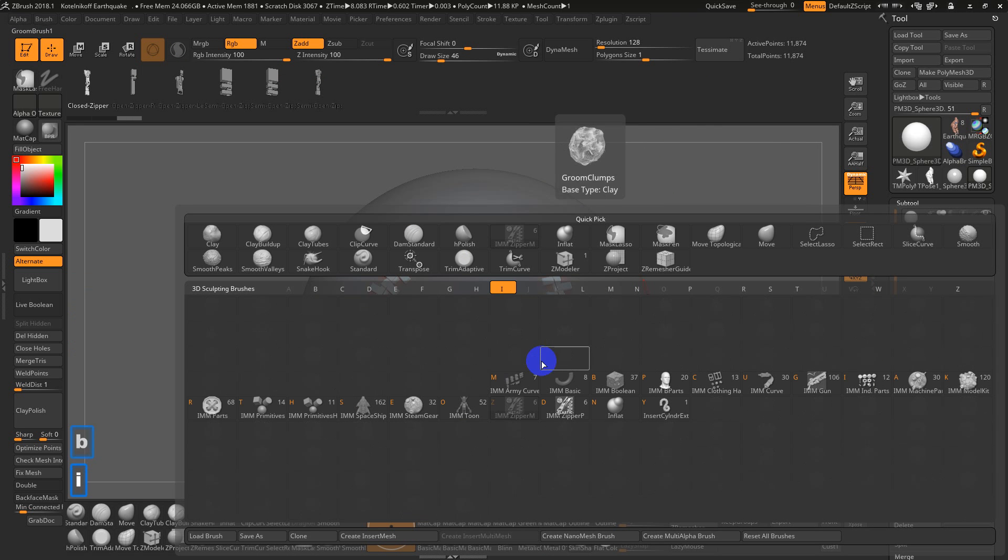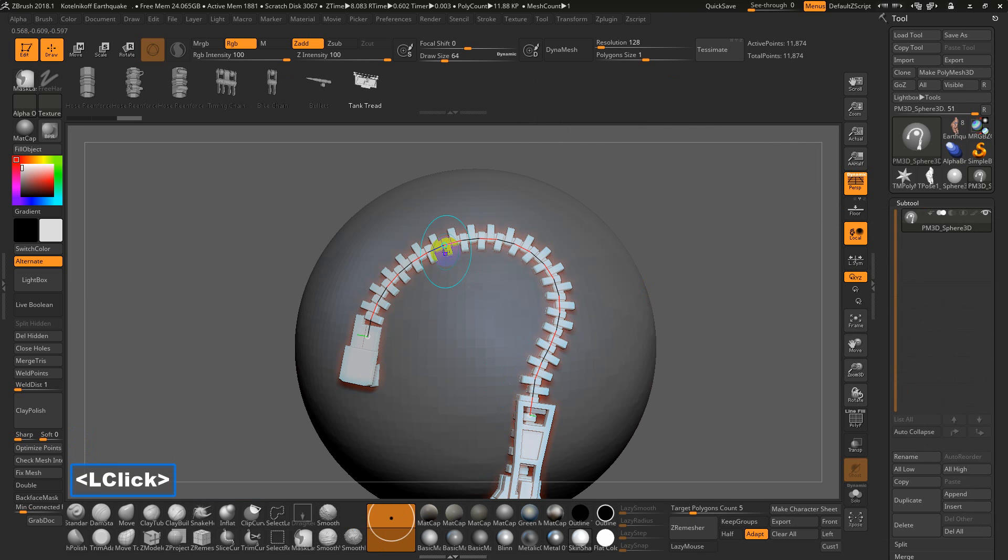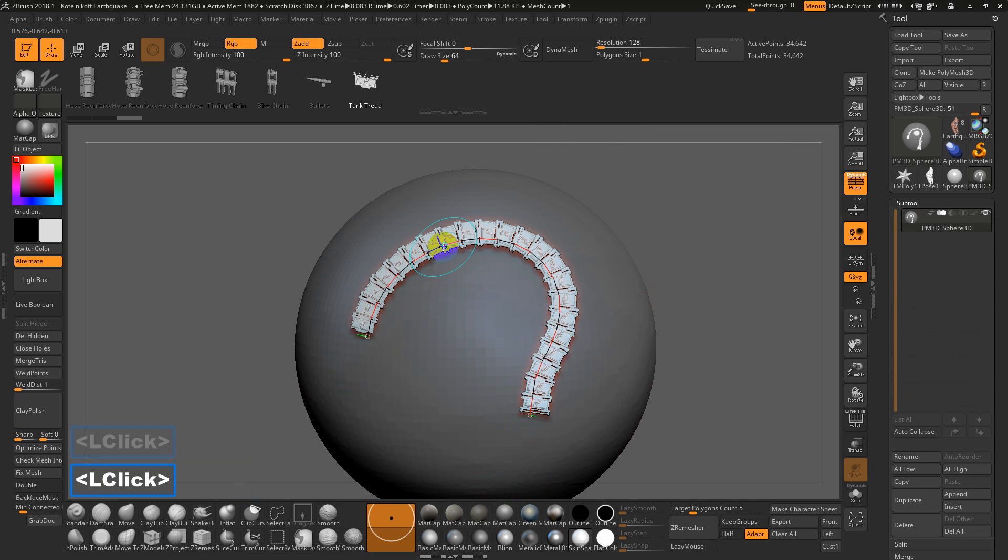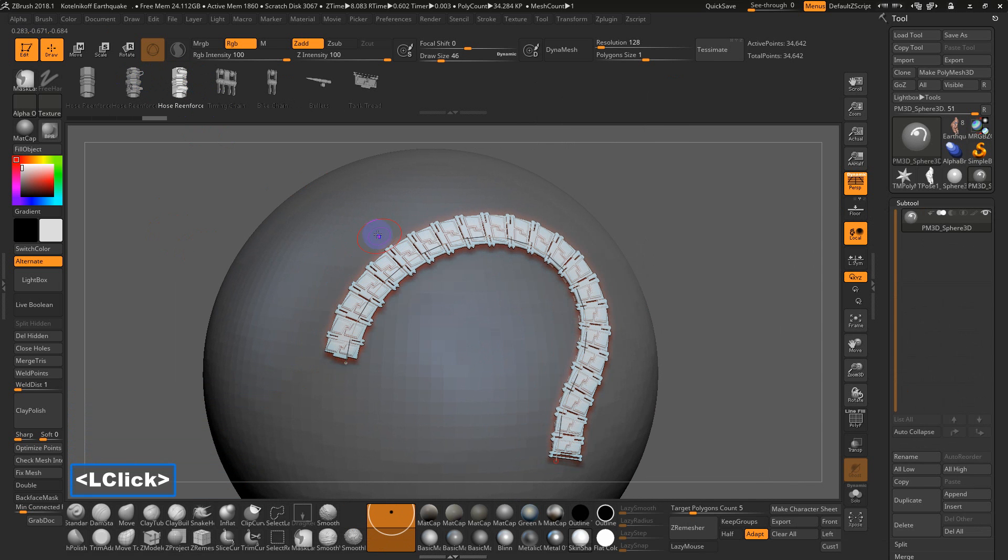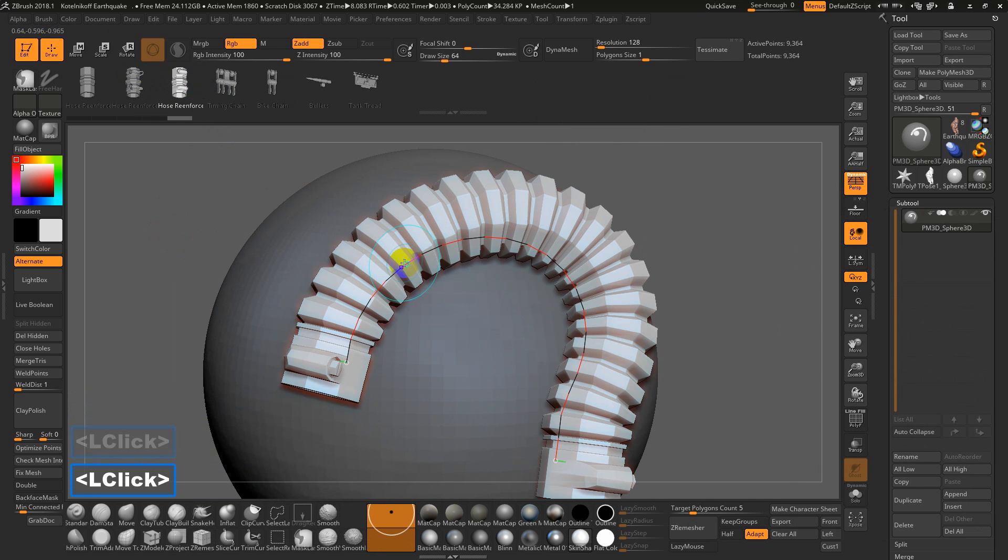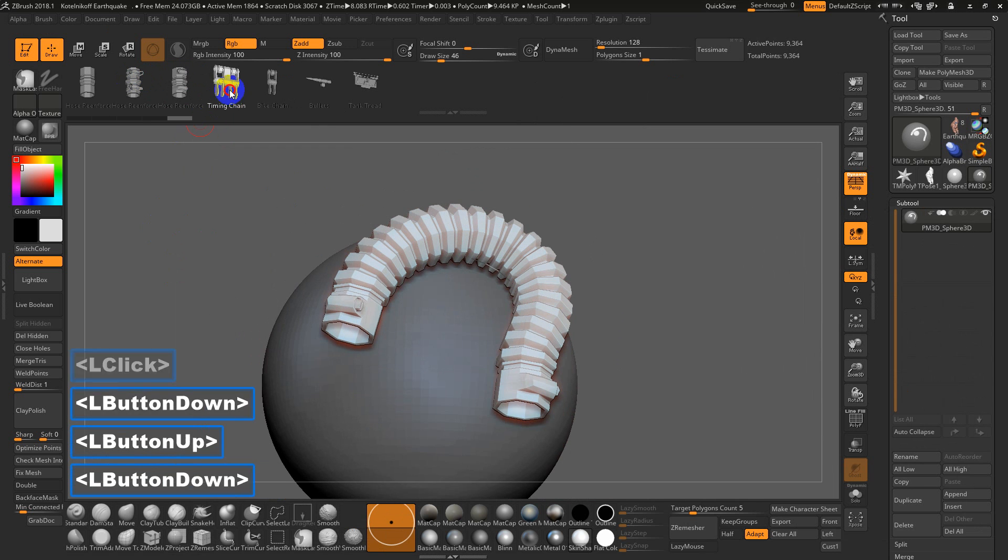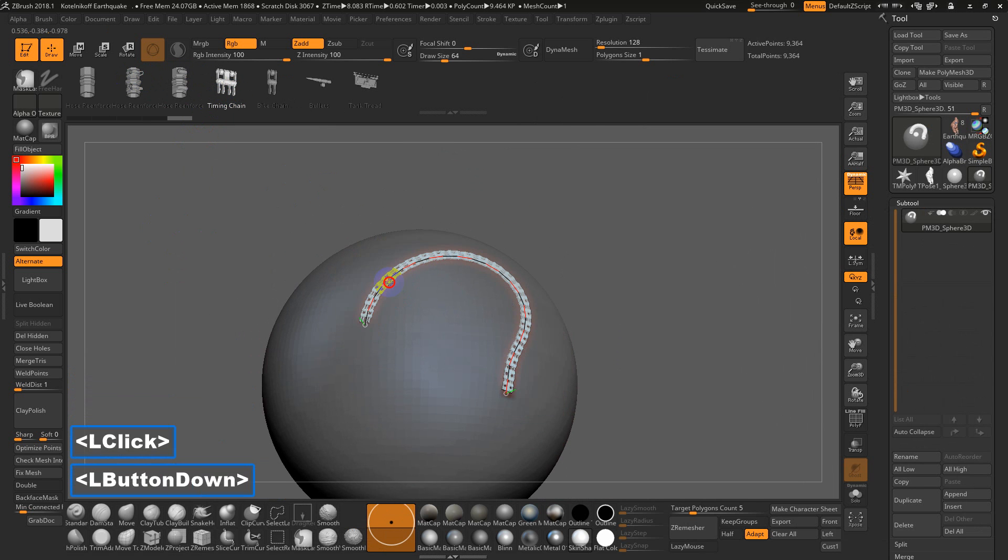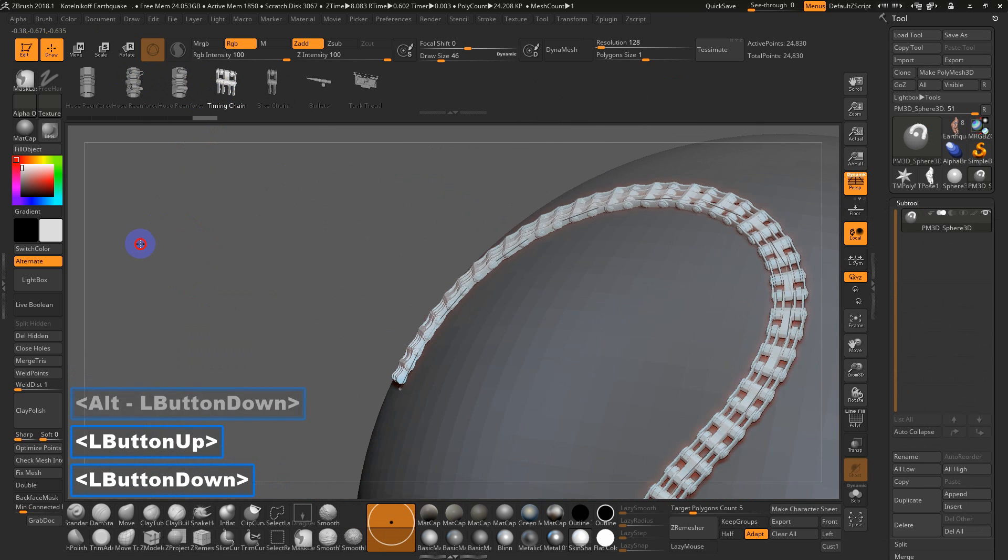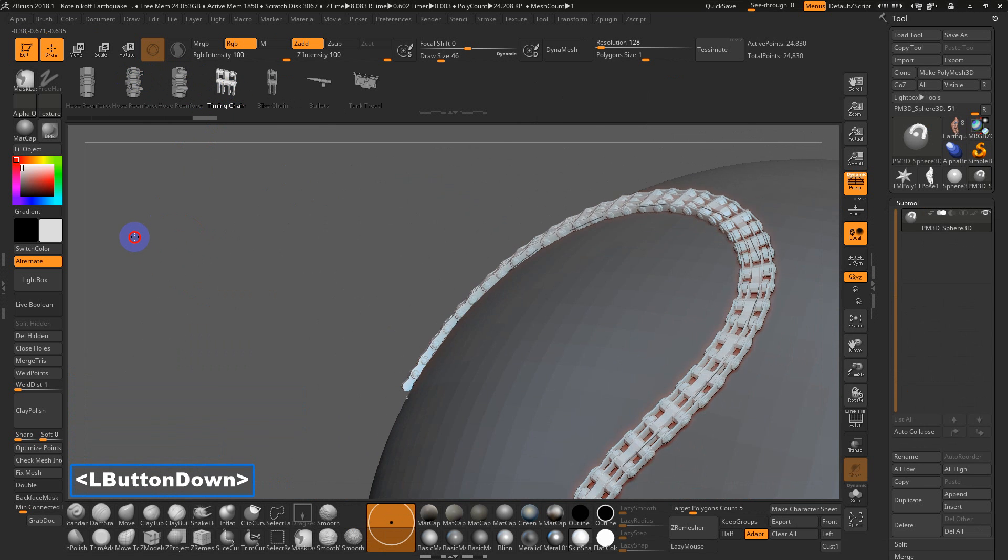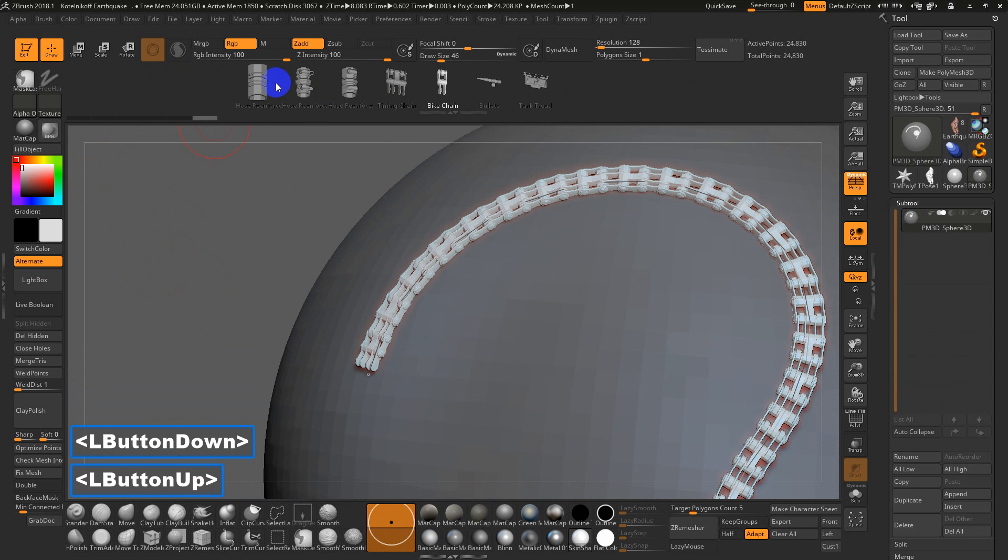I hit brush. There's different types. Some of them are just like individual items - this one is the army curve. If I click on this it'll actually replace that, it's a different strap. Or if I click on this, this is a tube or piping. This one is like tank treads or like a bike tread kind of thing.